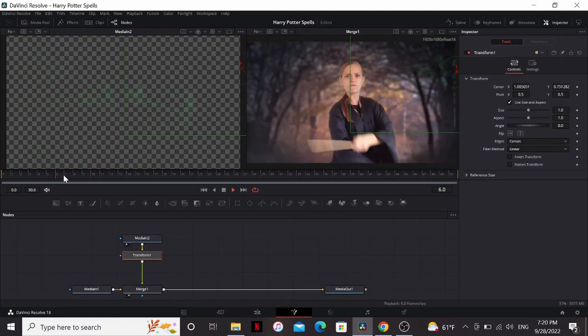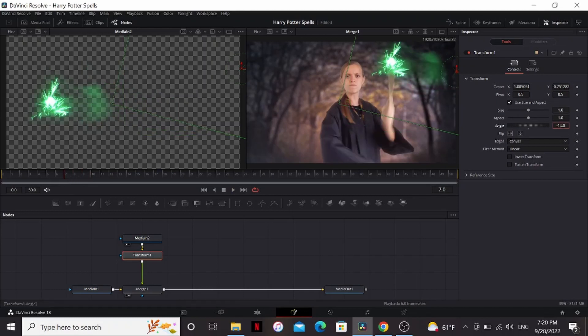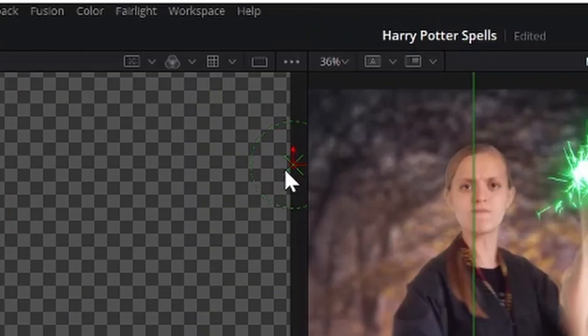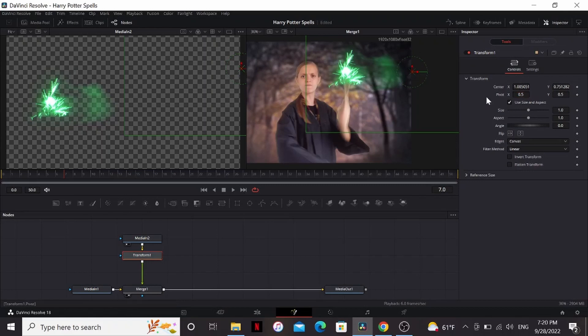Now it's coming from the right place, but it's moving in the wrong direction. It should be going down like our wand. We can play around with the angle, but then it starts moving our effect. That's because whenever you rotate the angle, it rotates from this little green X right here. That's called the pivot.